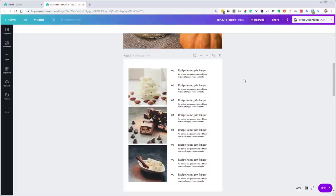One more thing — you may find that after the fact you think of other things you want to add to your template. That's fine, because you can always come back and improve it. You're always going to keep your template file separate from your final asset. When you actually go to create the recipe book, you'll use this template as a starting point, and it will become a copy for the actual project.